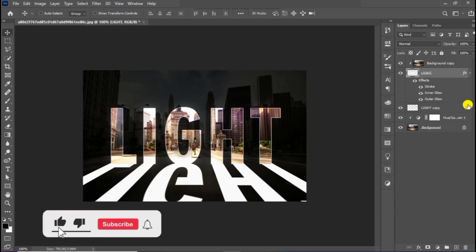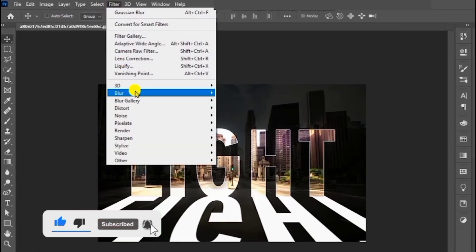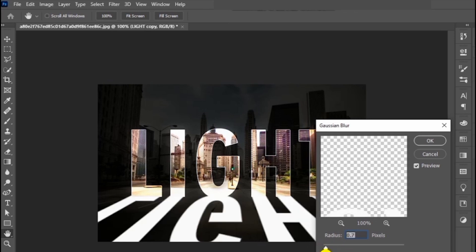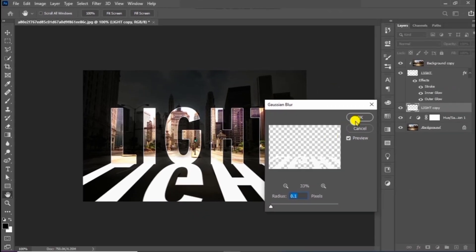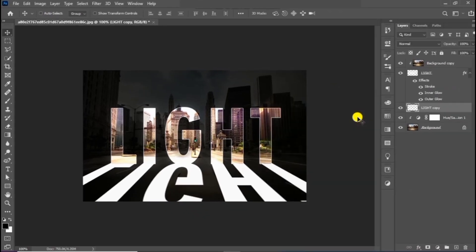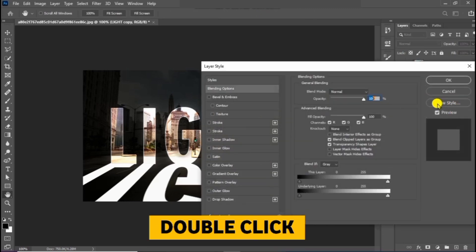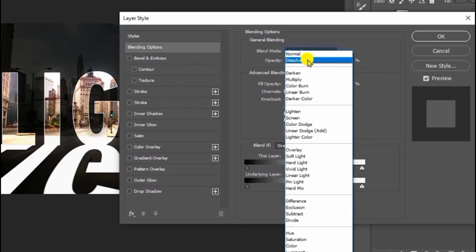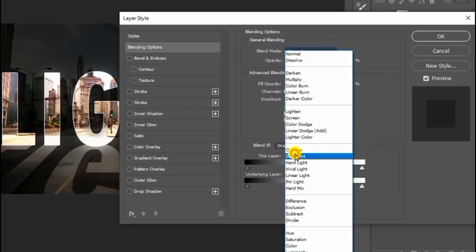Unhide the copied text layer, go to the blur gallery, and choose Gaussian blur, then follow the process. Double-click on the text layer to bring out the blending options, open the blend mode, and choose soft light.